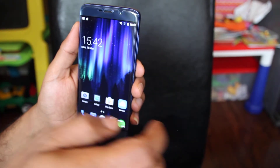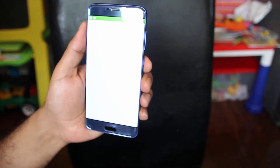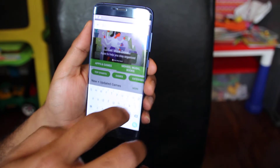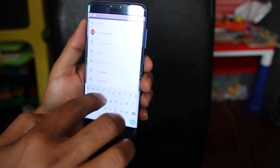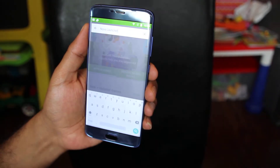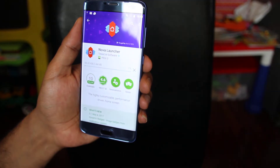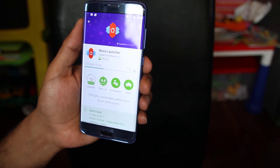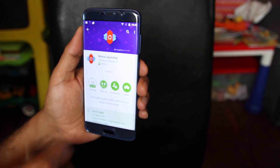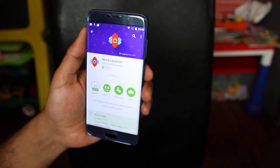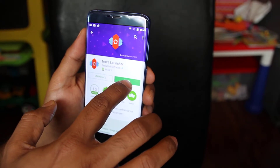What you need to do is install another app called Nova Launcher. Go to your Play Store and look for Nova Launcher — you'll find it. Just go ahead and install the app. Depending on your connection speed it won't take too much time, and you can see it's installed now.